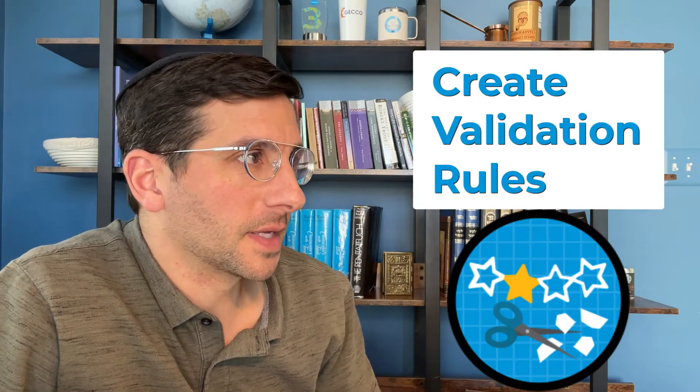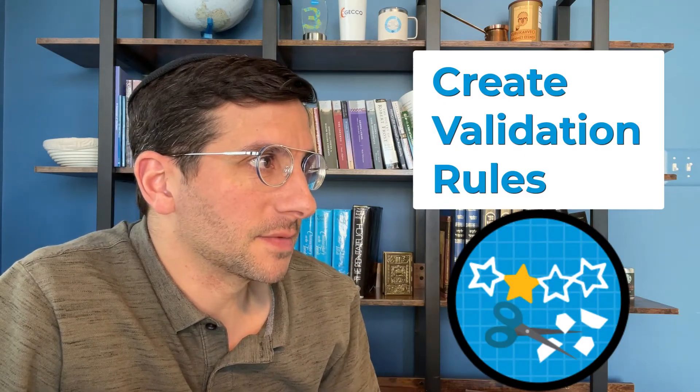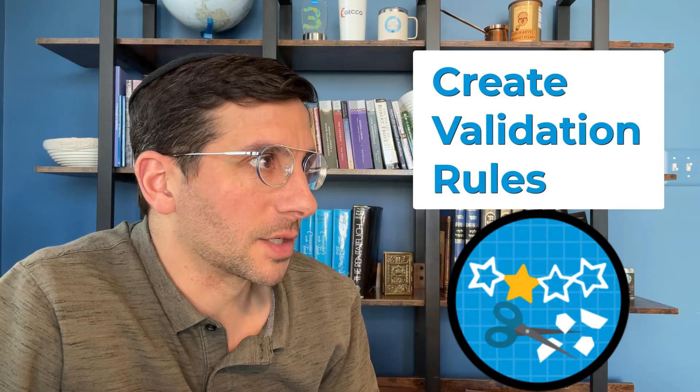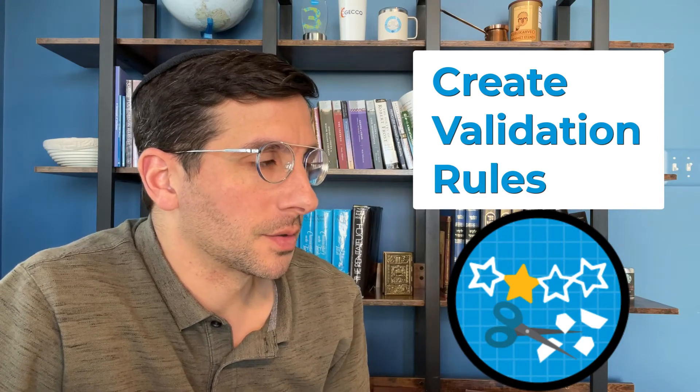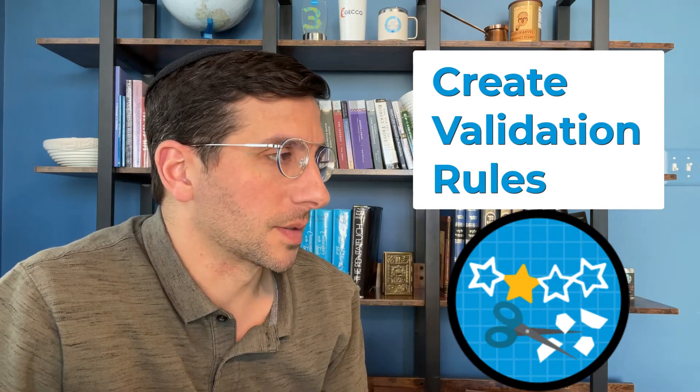In this video, I'm going to walk you through the final unit of Customize a Salesforce Object: Create Validation Rules.